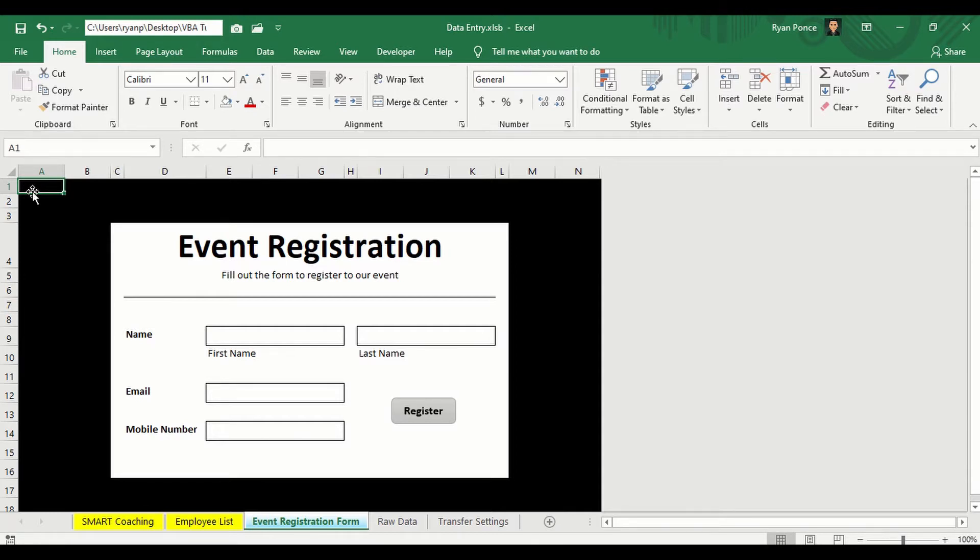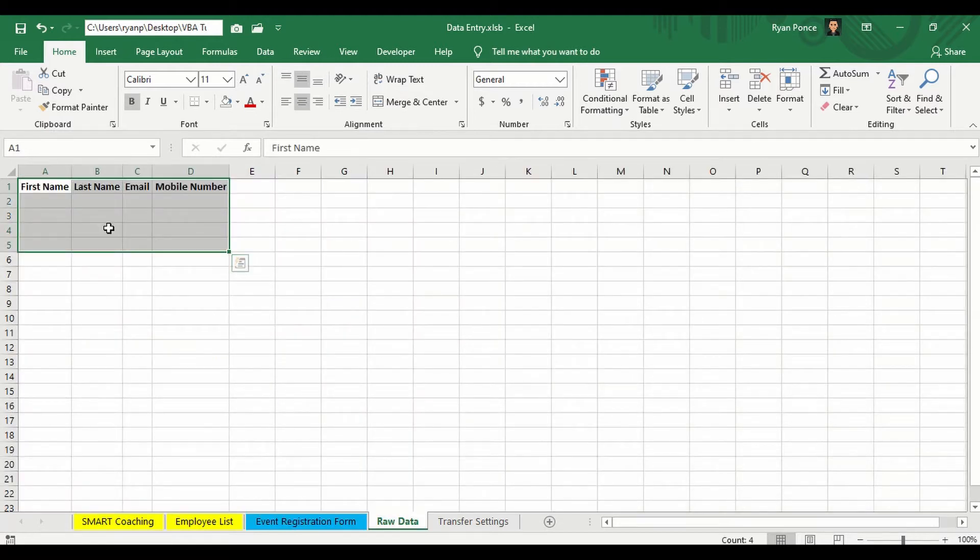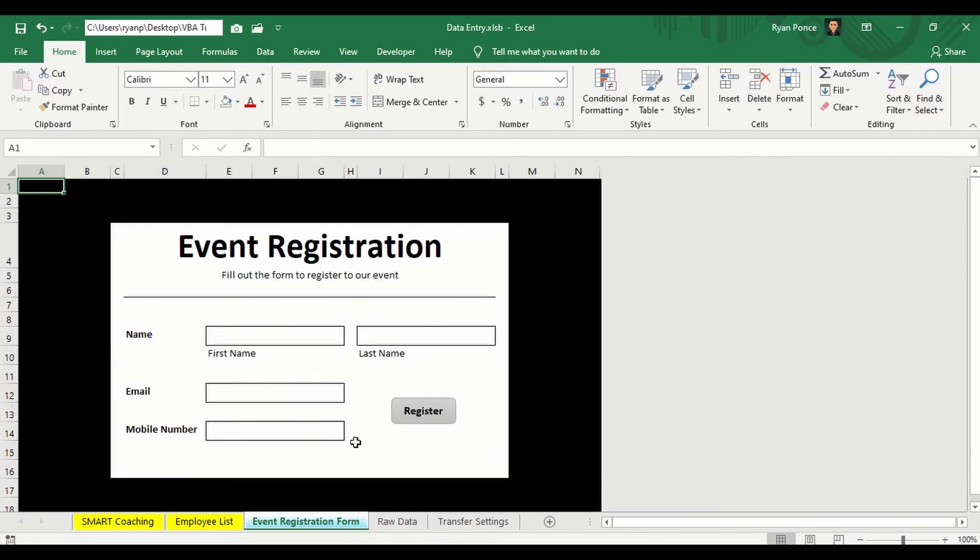If you're planning to create a quality form, a registration form, a sign-up form for schools, events, or maybe just a simple sales form and automatically transfer the data into a simple table, then this video is for you. So make sure you watch the entire video.